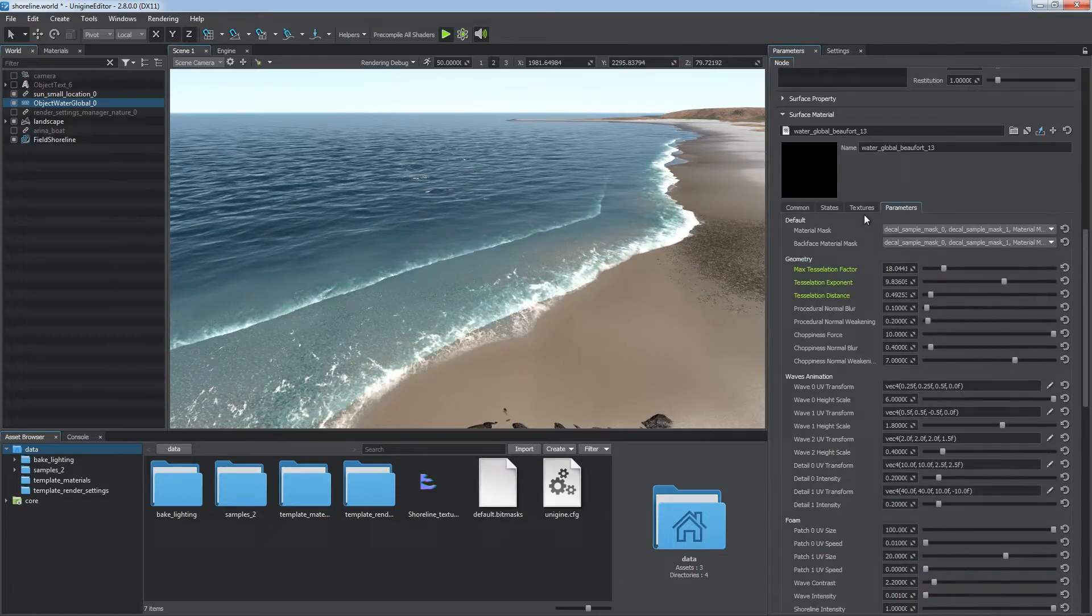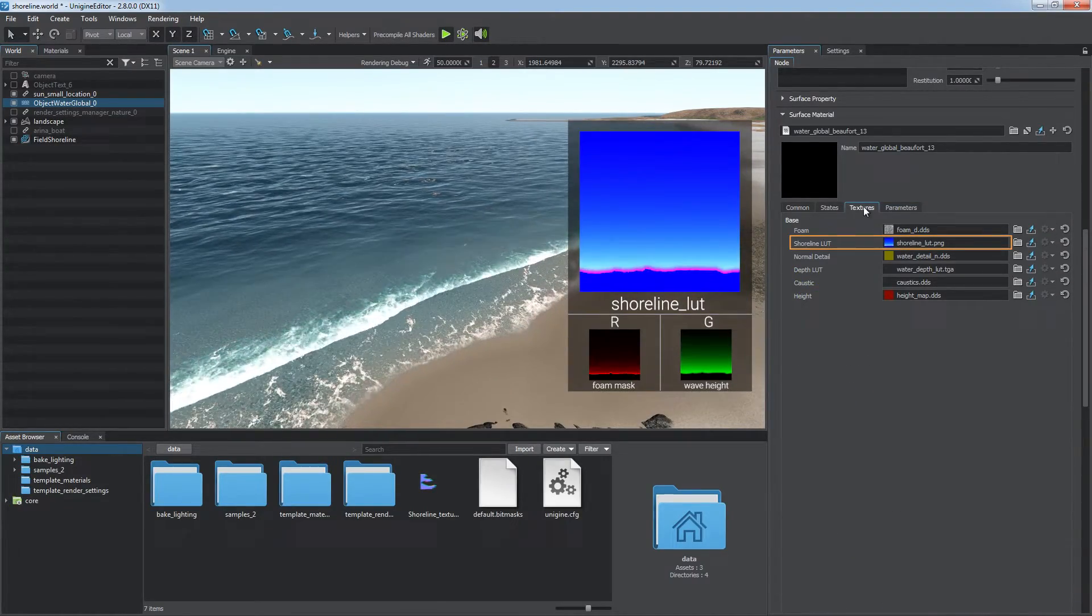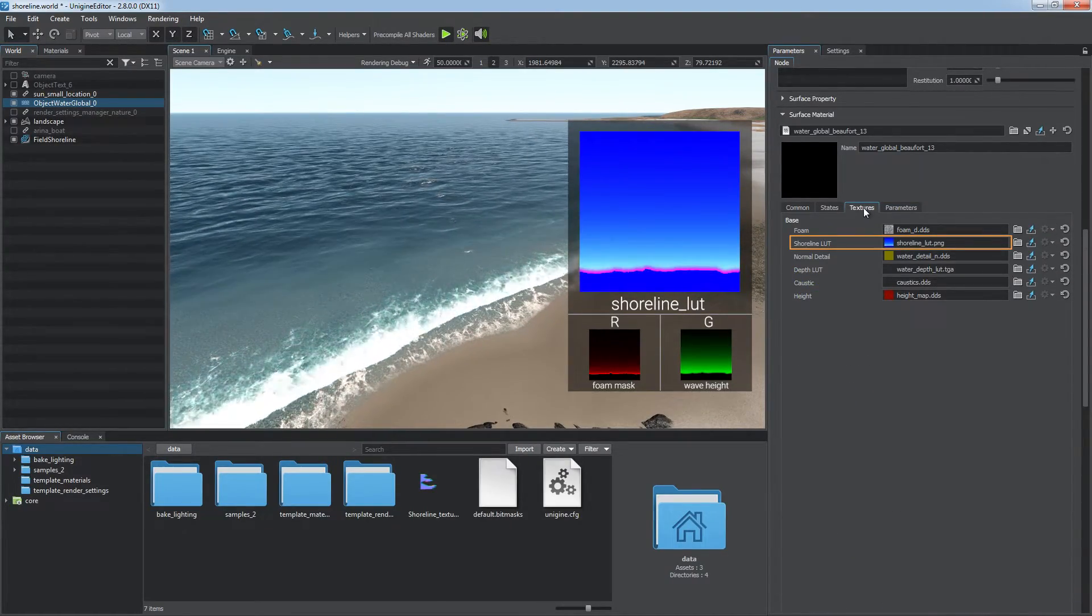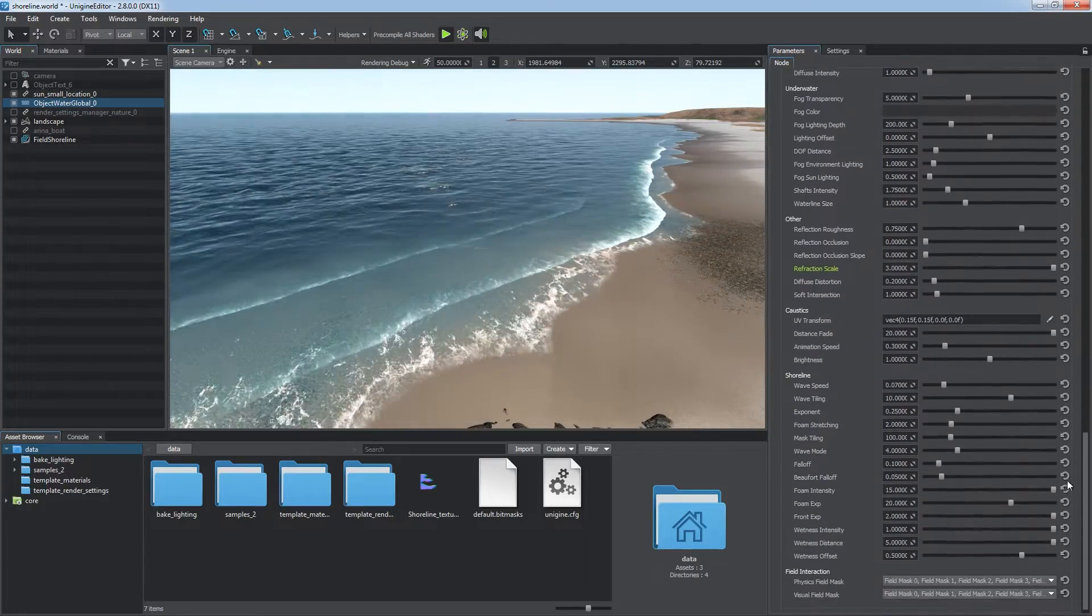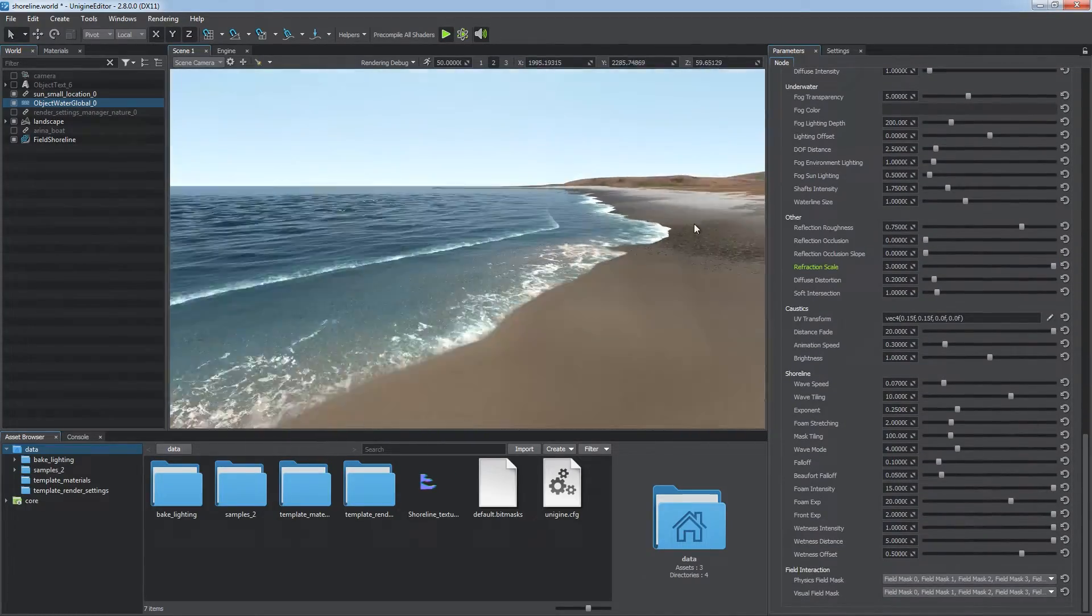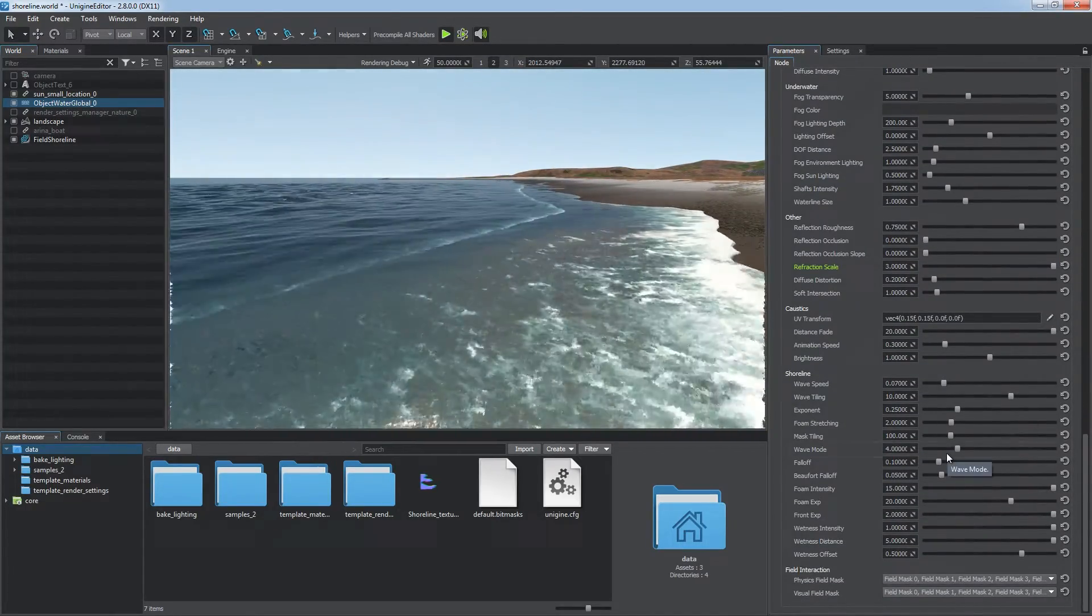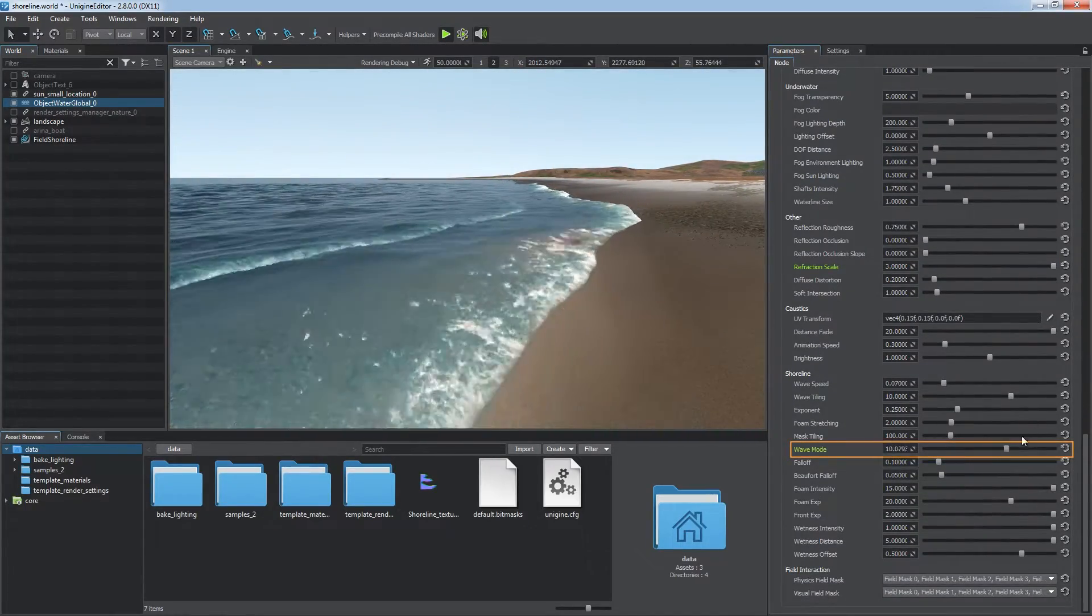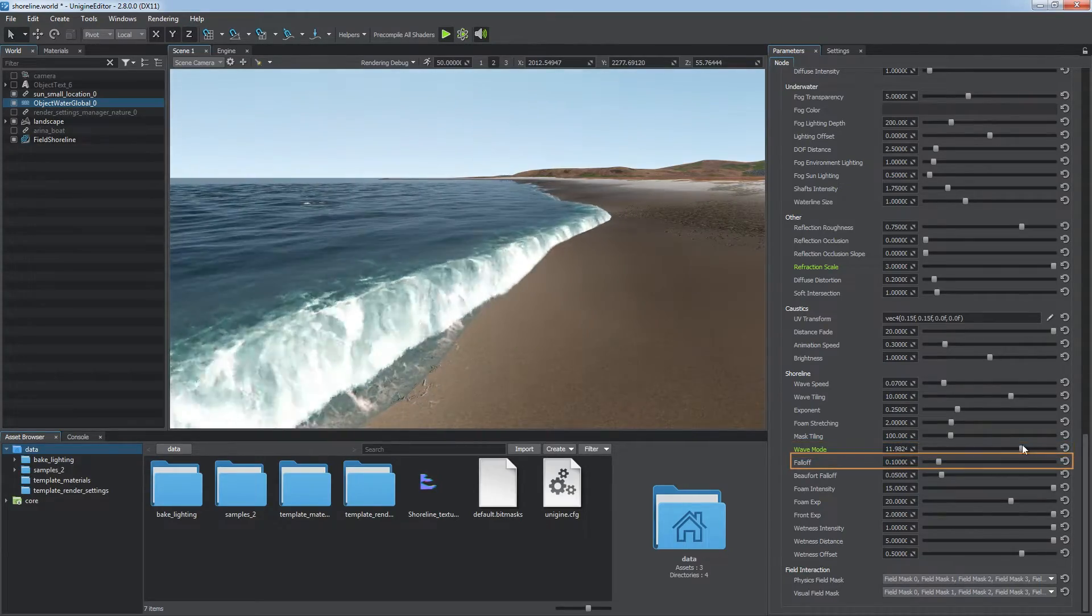Customize the shape of waves and wetness areas using the shoreline LUT texture. You should pay special attention to the parameters defining the geometry of waves. Wave mode lets you choose the wave's height.